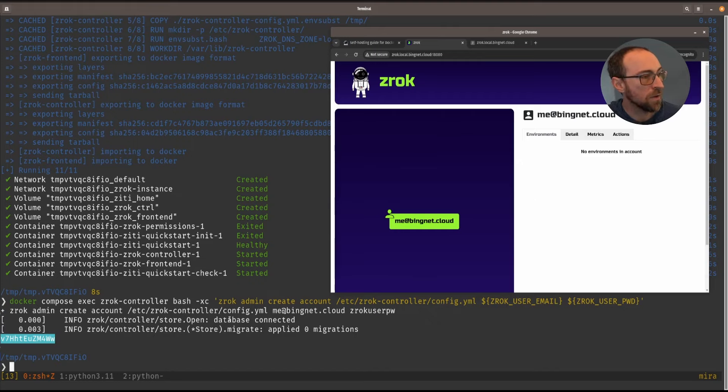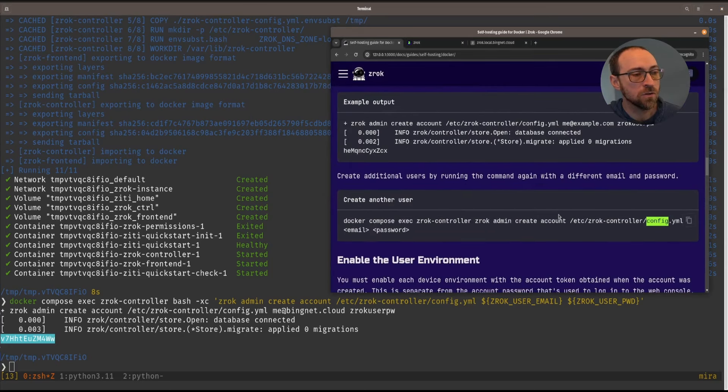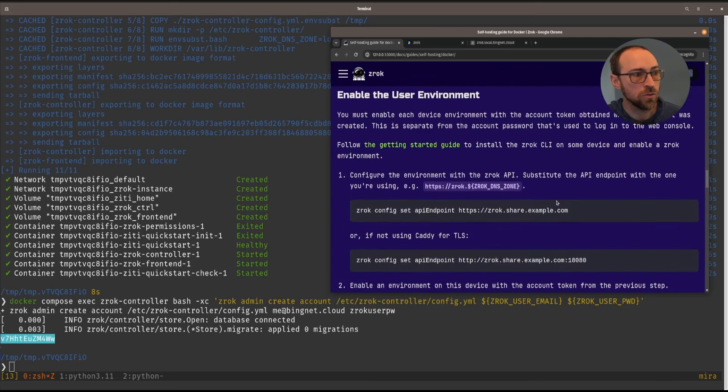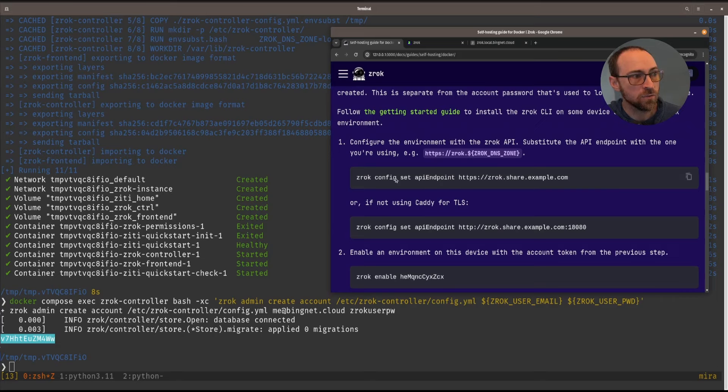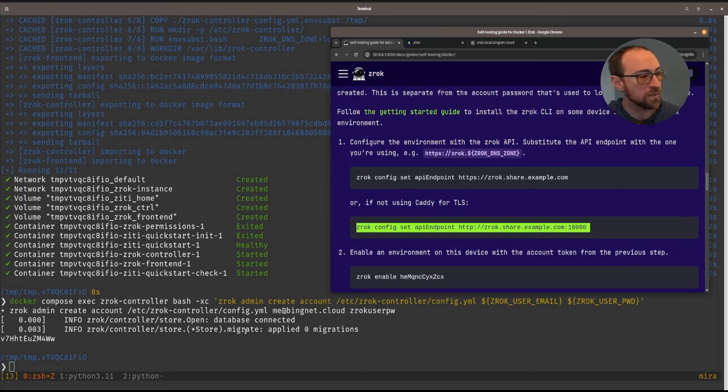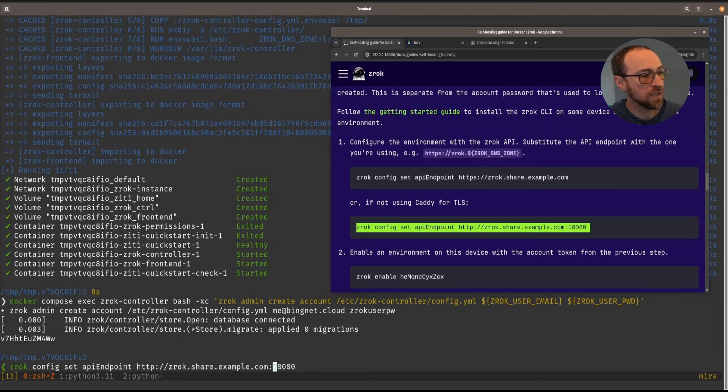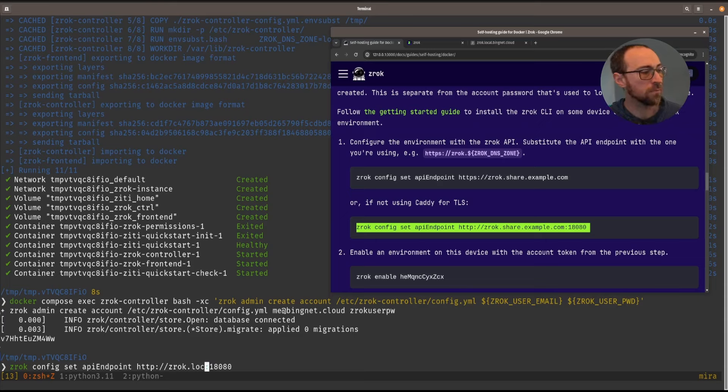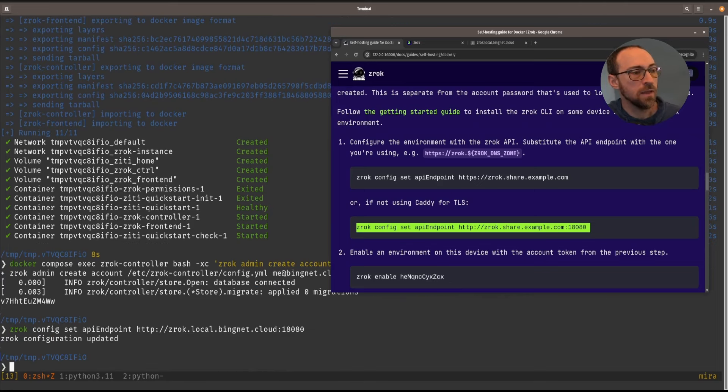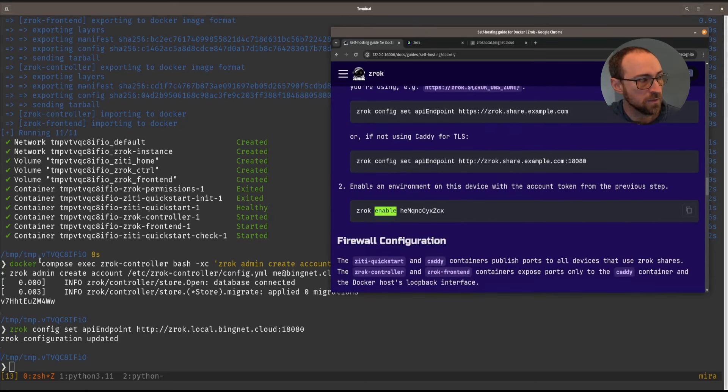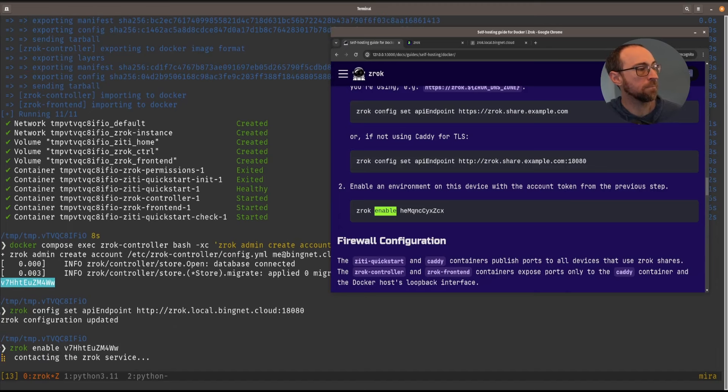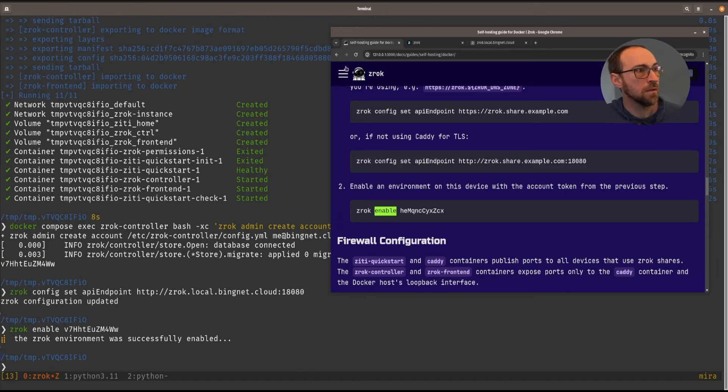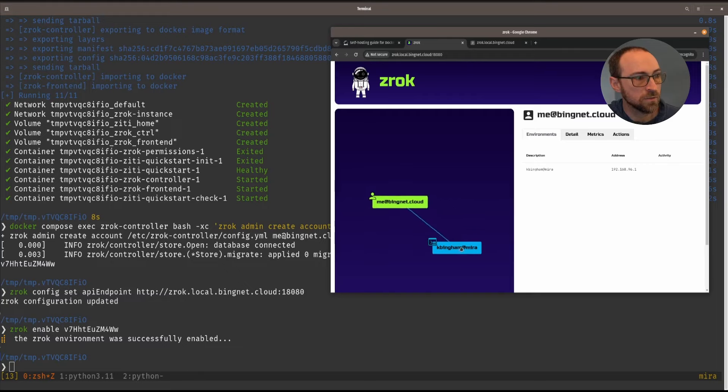So each account has zero or more environments and then environments can have shares. So let's look at the next step. We need to configure our local environment to use the API that we just created. So there are two options here with TLS and without. I'll do it first without TLS. We just need to edit this so that it reflects the correct DNS zone. And now we can run the enable command with the token that we received when we created the account.